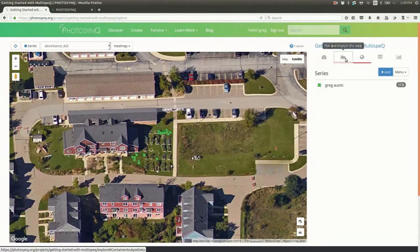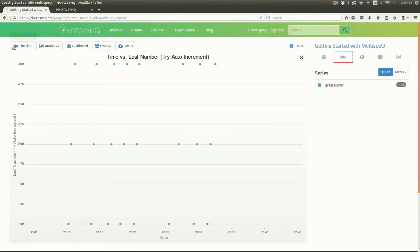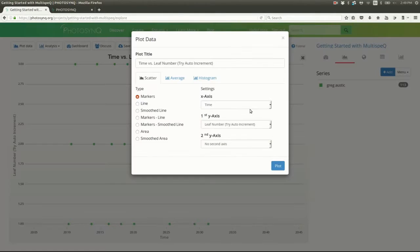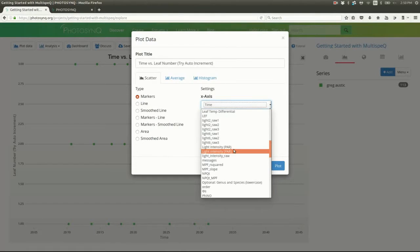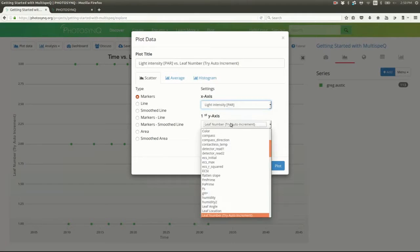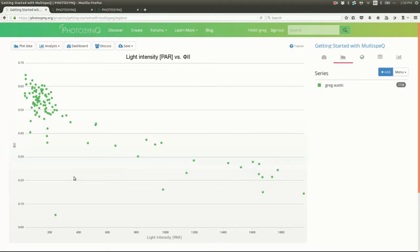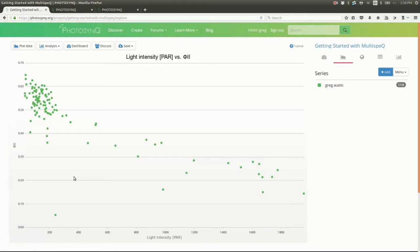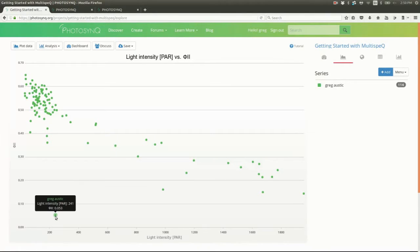Now let's do something more interesting. We'll put light intensity on the X and phi2 on the Y. This is exactly the graph we expect. Photosynthetic efficiency goes down as intensity goes up. But I see an outlier. Let's check it out.